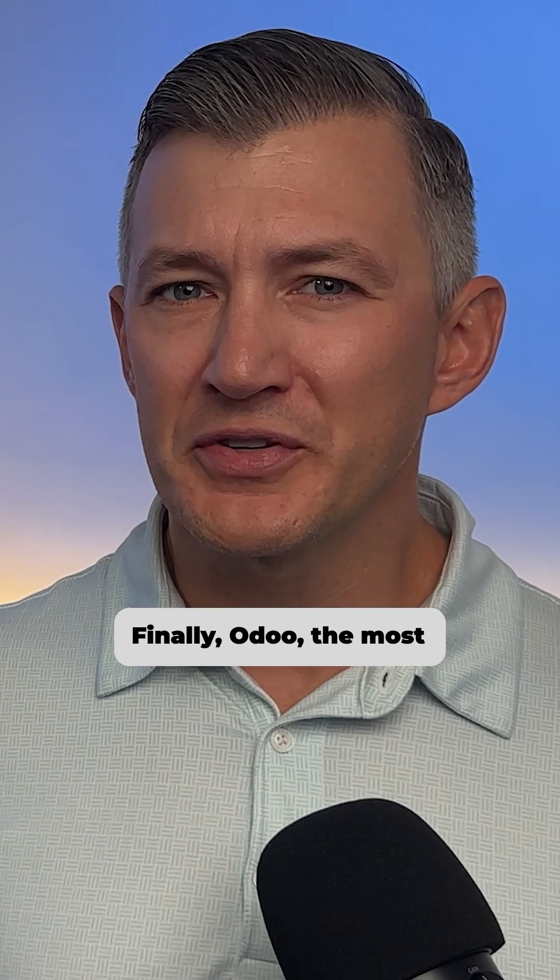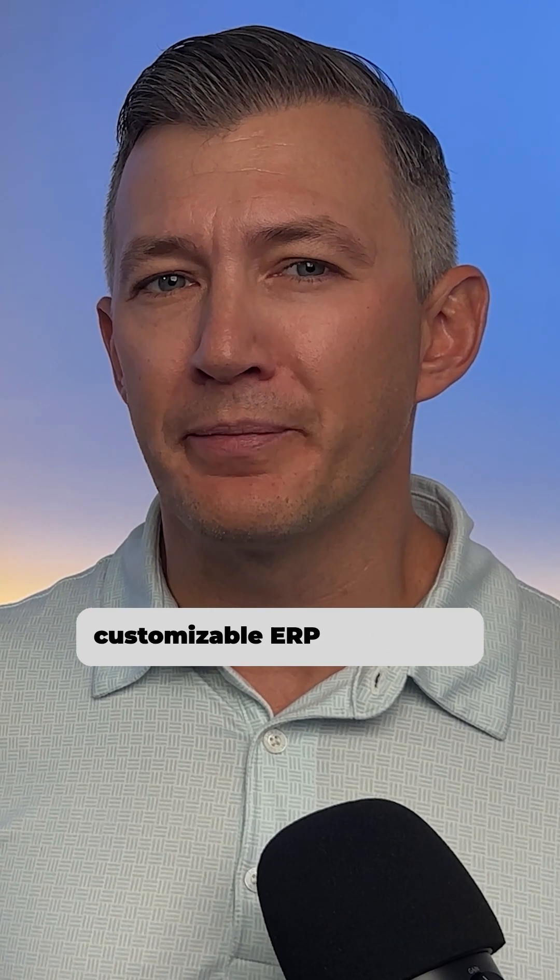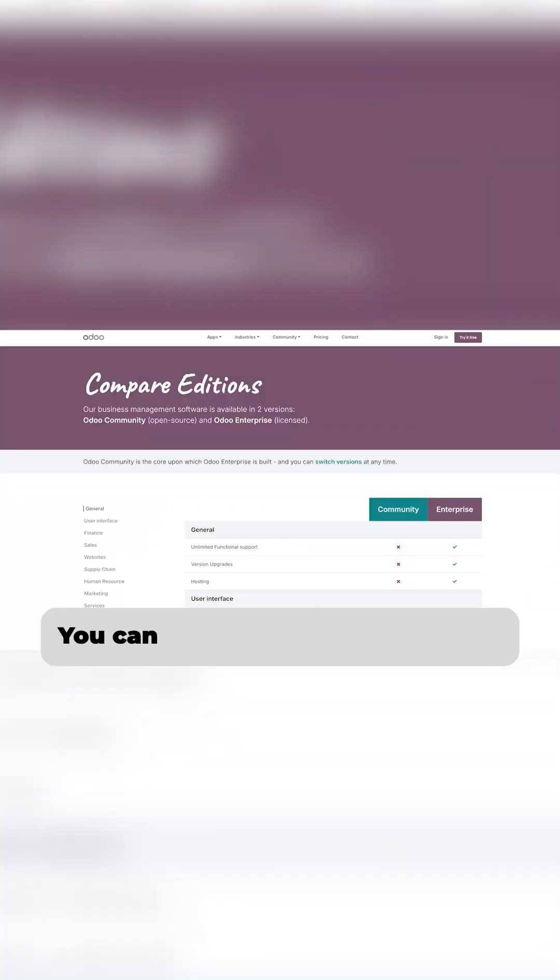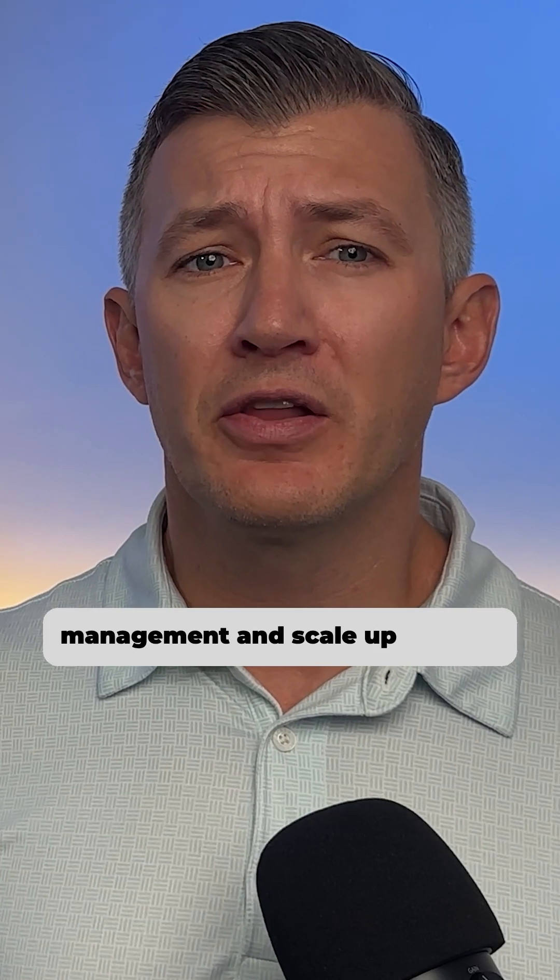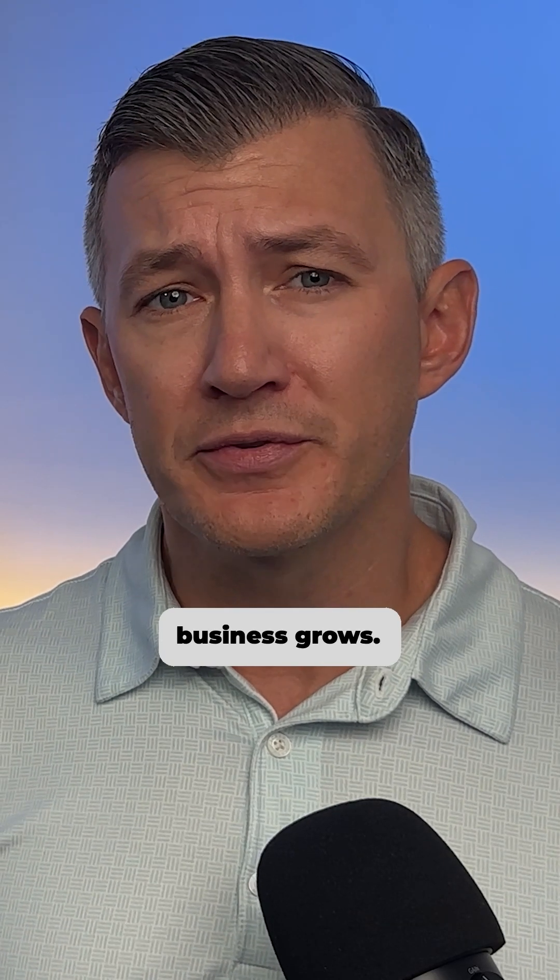Finally, ODU, the most customizable ERP on our list. You can start with a single module, such as manufacturer or inventory management, and scale up as your business grows.